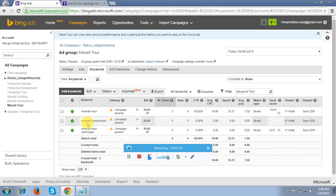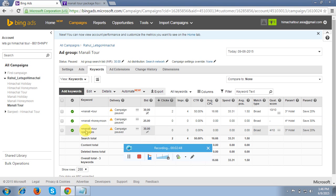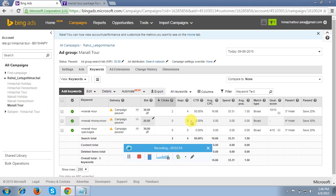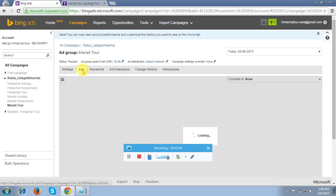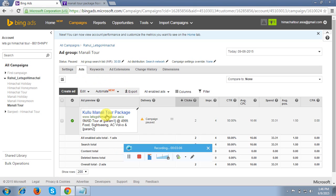If somebody searches with keyword one, these conditions will appear. If somebody searches with keyword two, those conditions will appear. If somebody searches with the third keyword, those conditions will appear. So in a single ad group I have added three different keywords and applied different conditions — different offers that the client is actually offering on those pages.